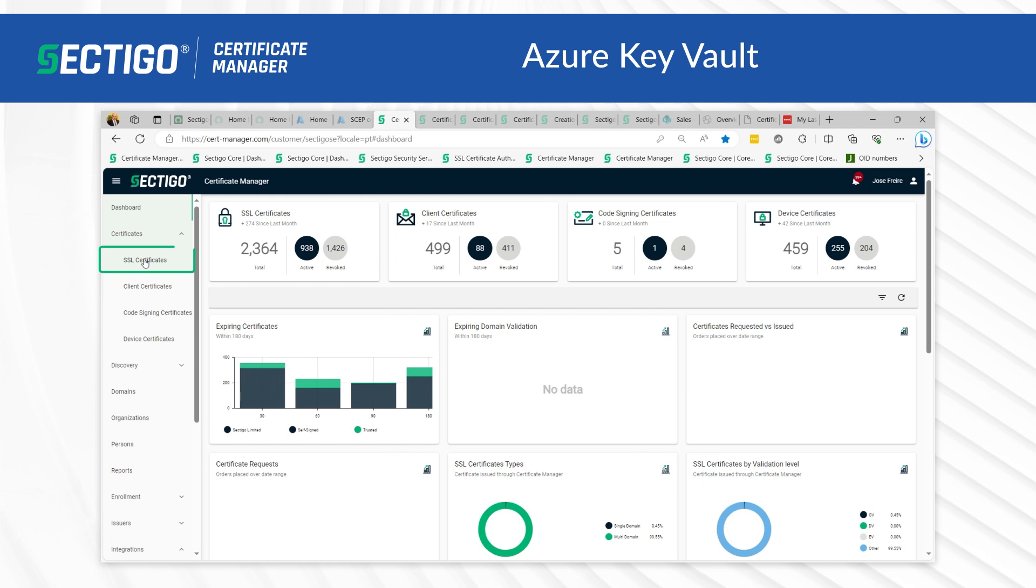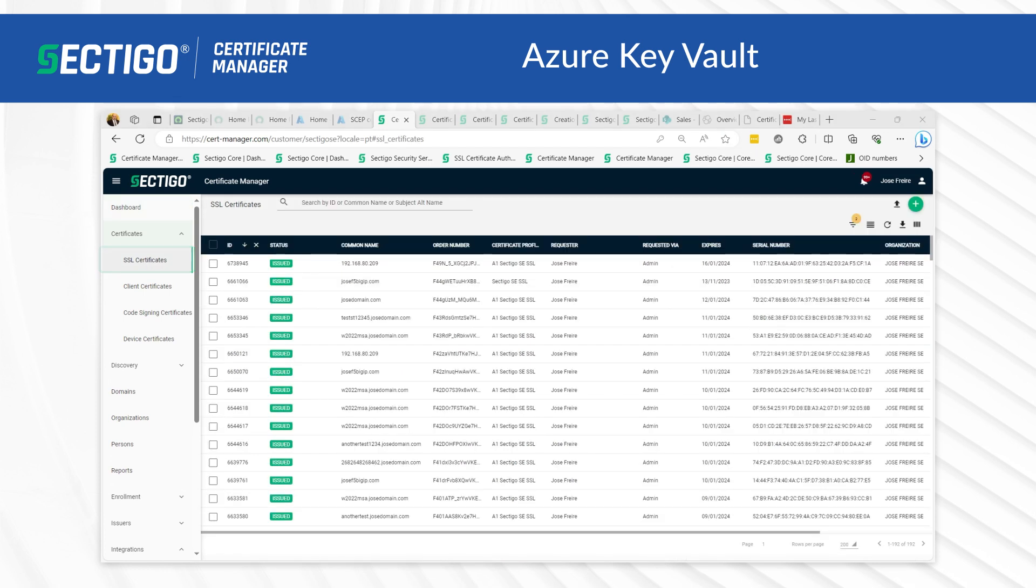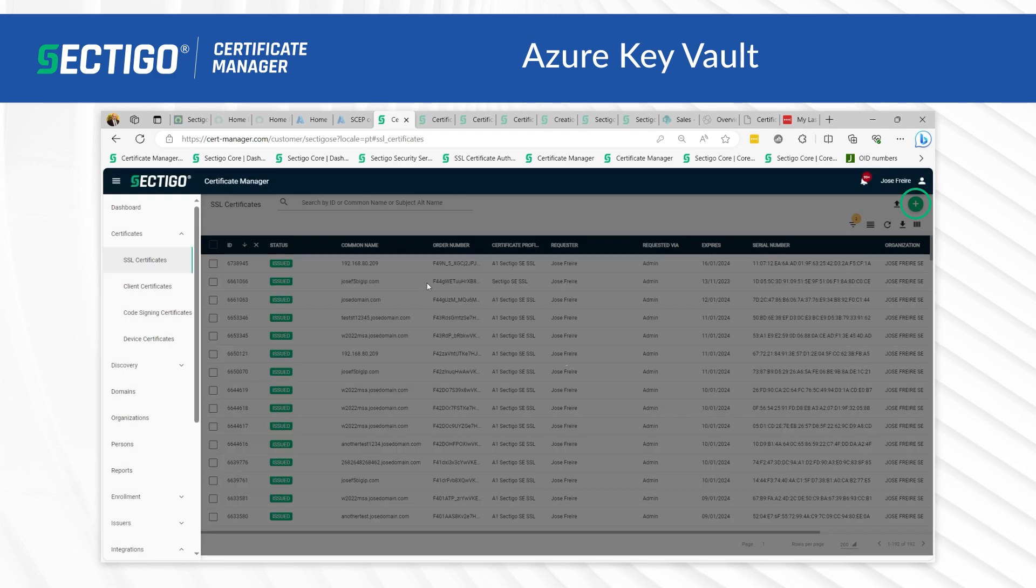You will see other certificates that you may have issued. Now click the add button, which is the green plus sign at the upper right corner of the screen.